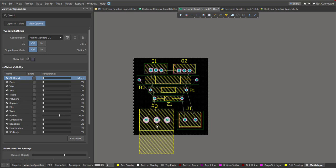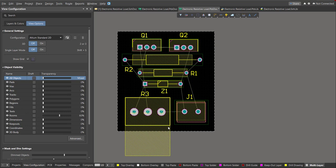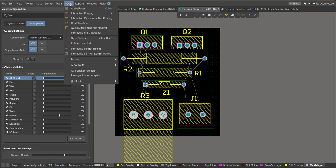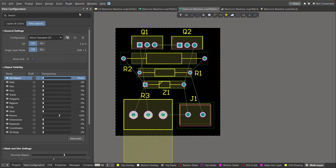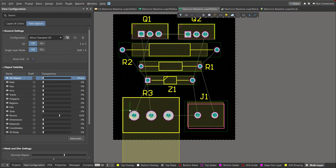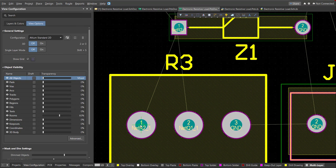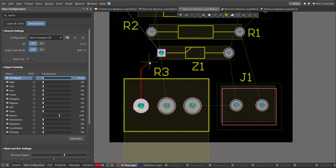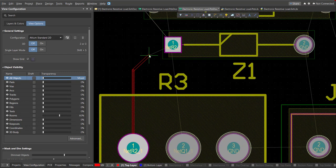Now we can start the layout. To put connections on the pads, click on Route > Interactive Routing. Click on a pad and snap it to the other pad where it should be connected.